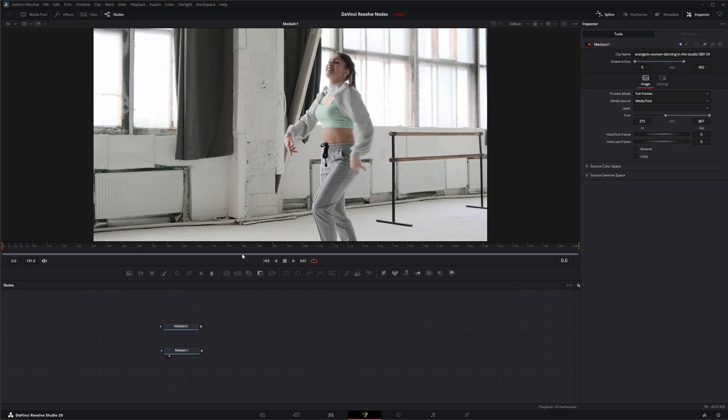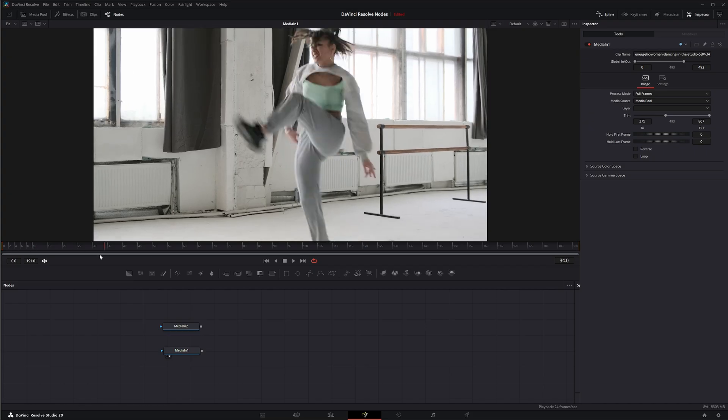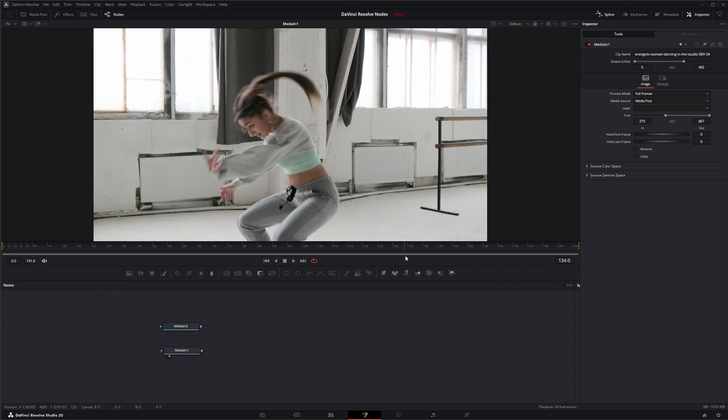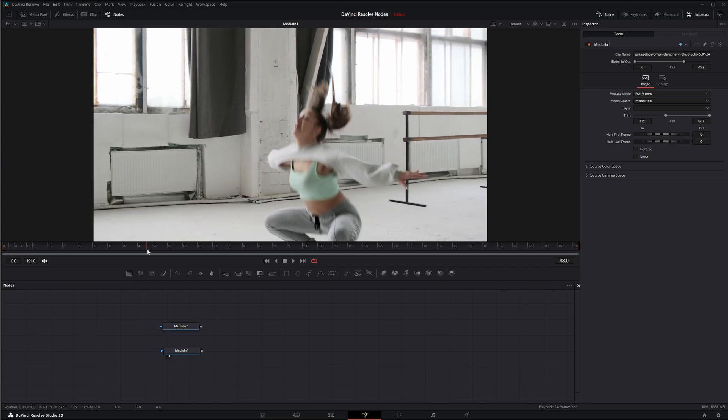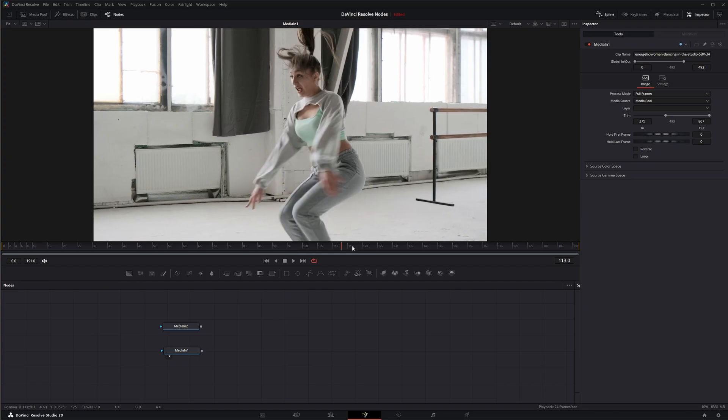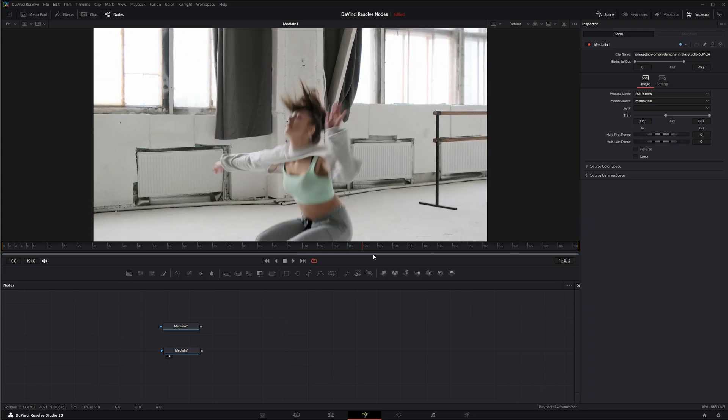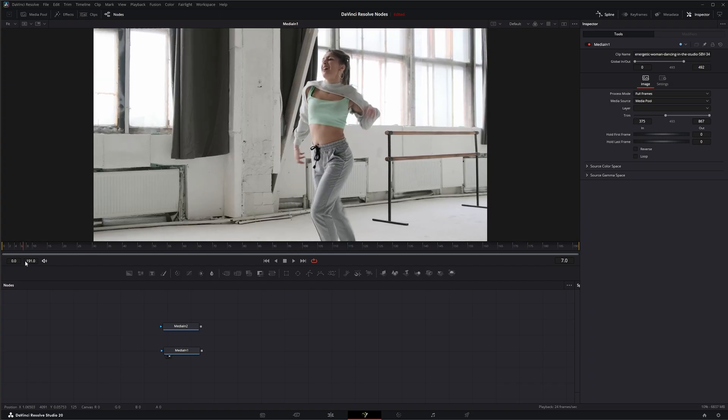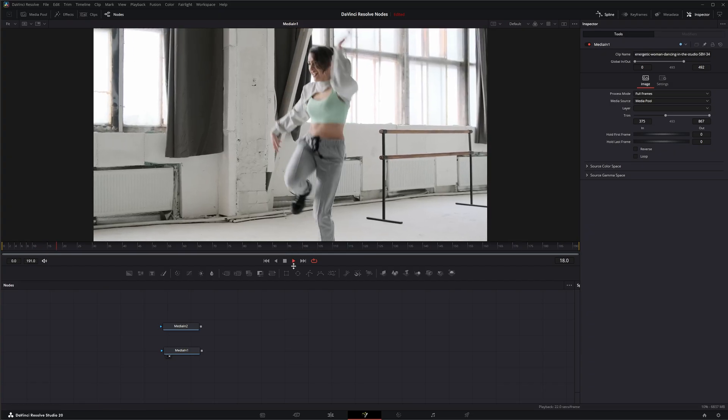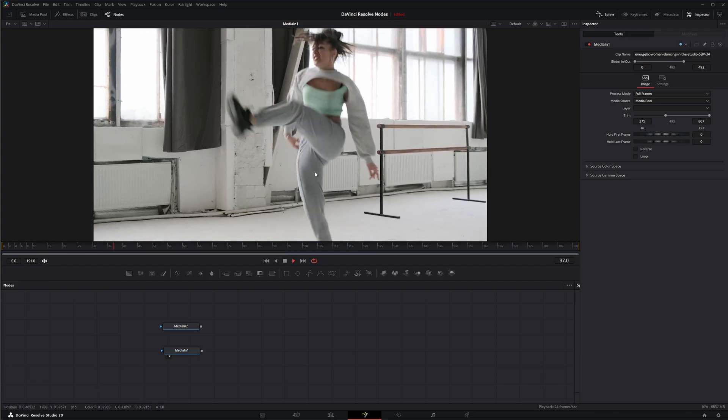A lot of times we use it on regular footage as well. Like this first example, you can tell it was shot at an extremely high frame rate and it's way too clean and just doesn't look natural.